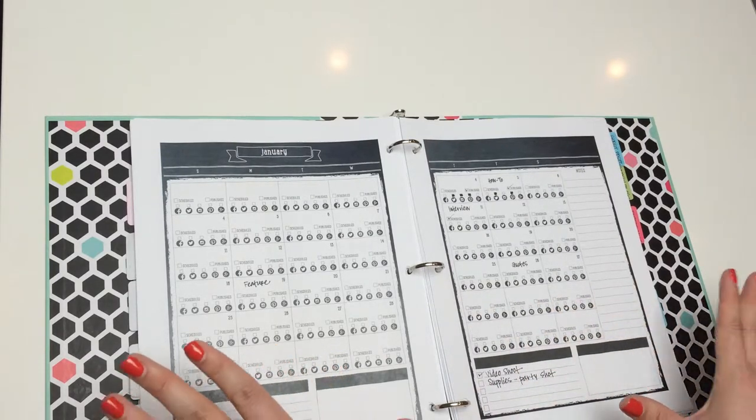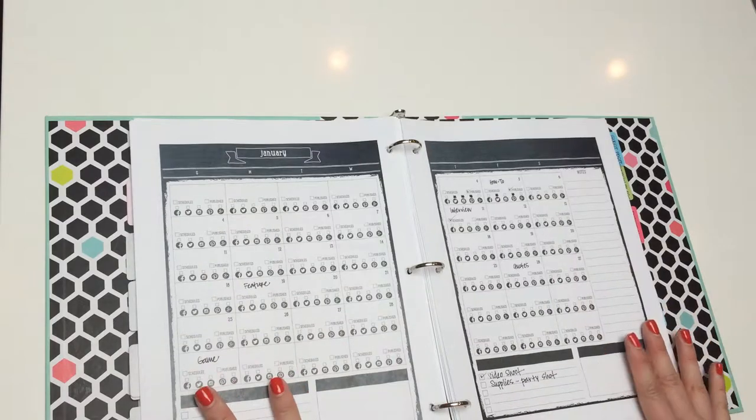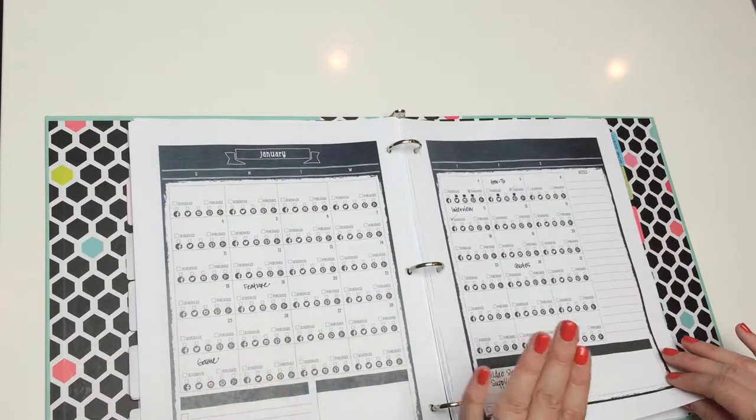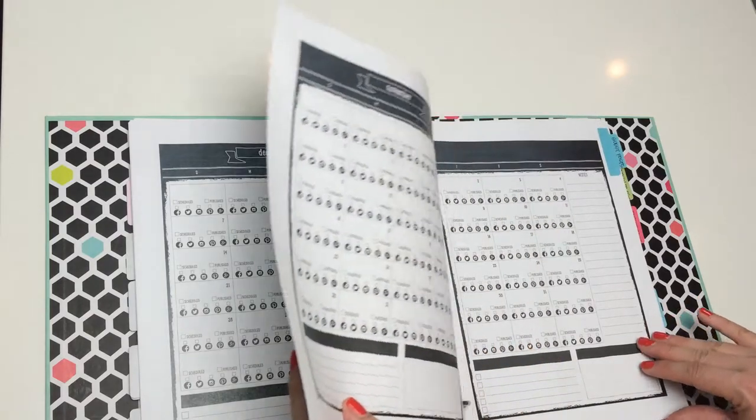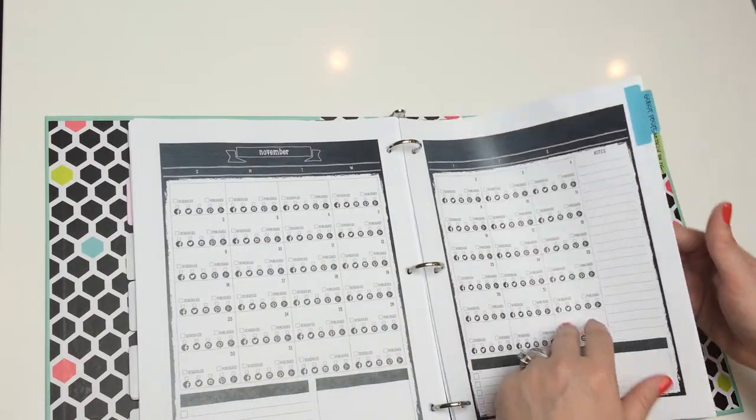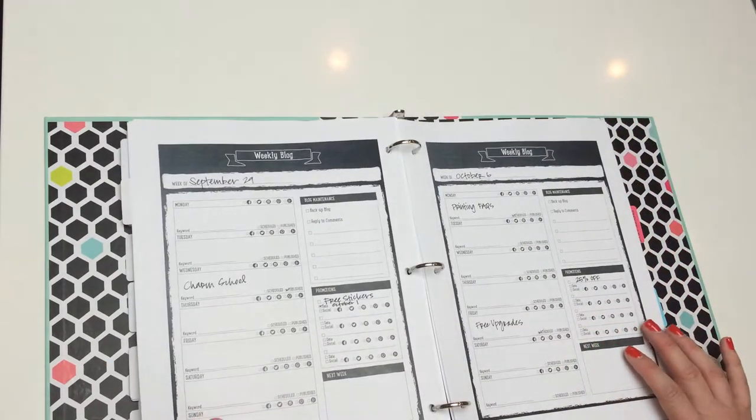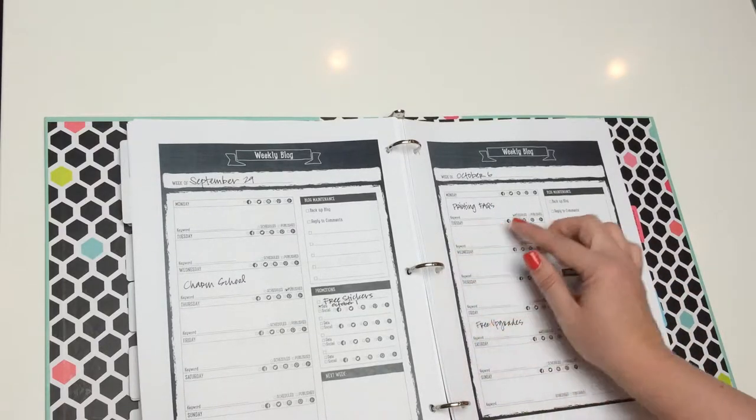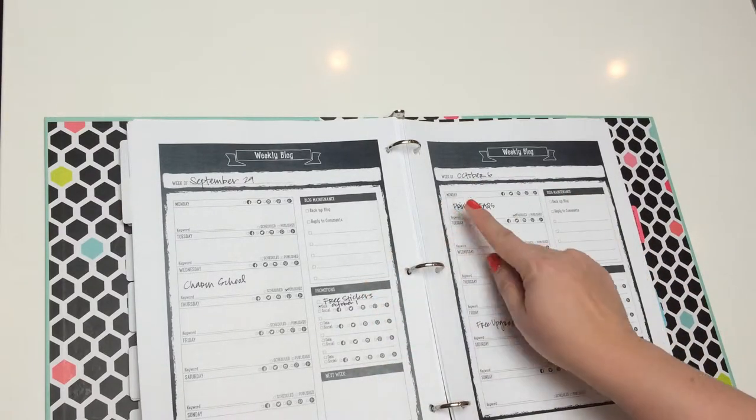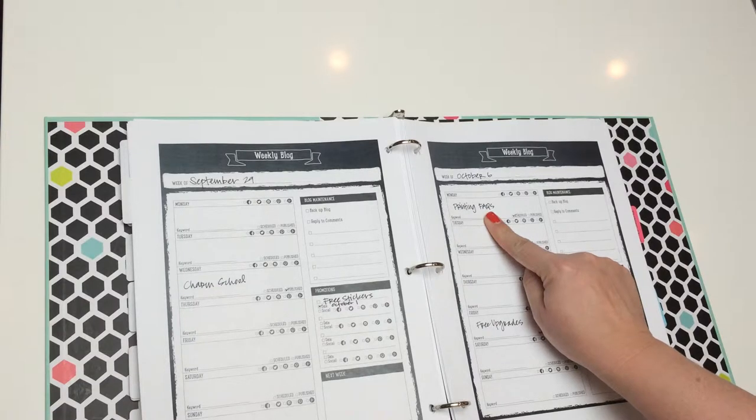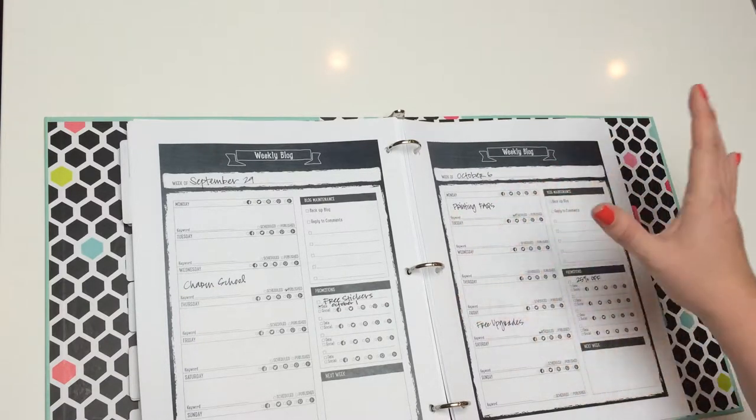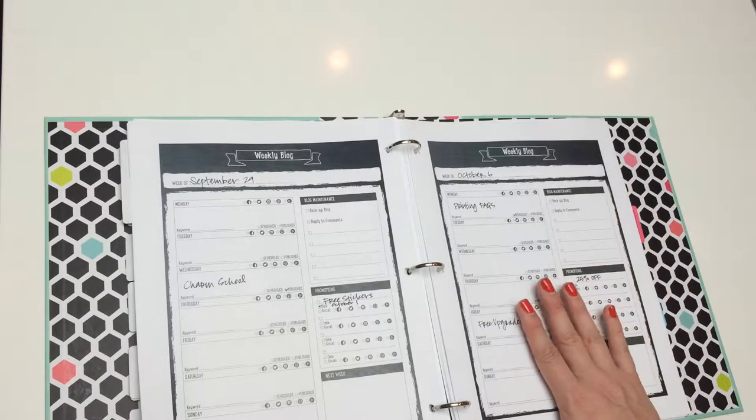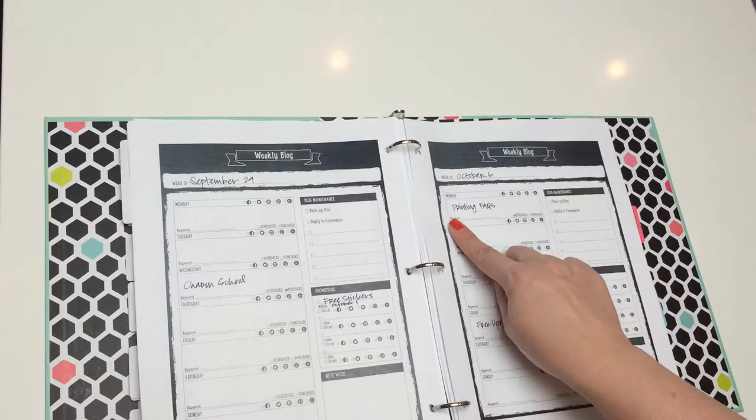So, I usually jot down an overall view on my monthly calendar, and then when I have that, I move to my weekly blog planner, and this is a more detailed view. So, if I've written, you know, printing frequently asked questions on my monthly, then I can go here and include more details so I know what else is going on. You can record keywords,